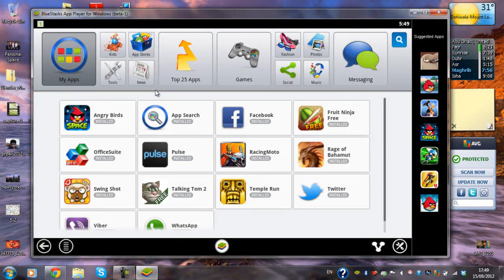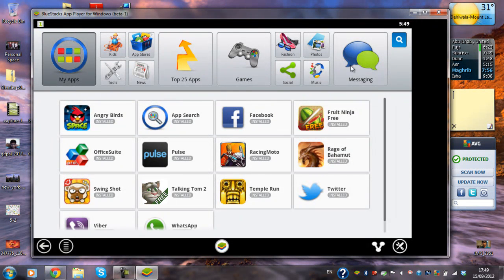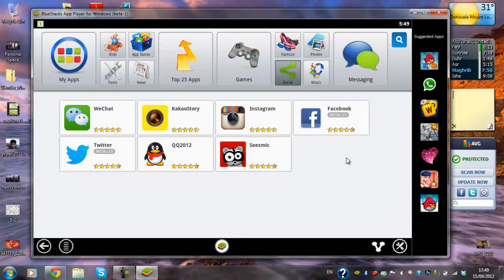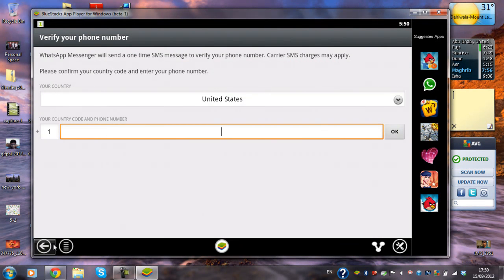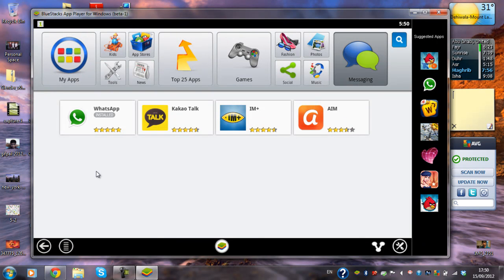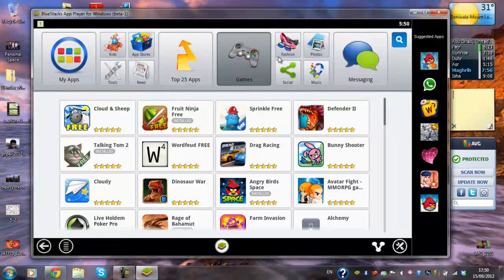Those are basically the games. I have Facebook installed, and WhatsApp — I've tried it before and it works really well. If you have lots of contacts using WhatsApp, you can keep it running and get all the messages right on your PC, which is pretty cool. This simulator so far has been performing pretty well. It's still in beta mode, but so far so good.